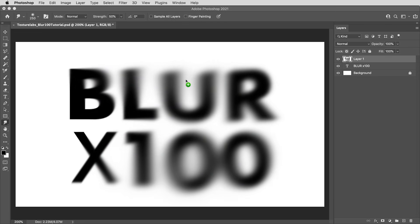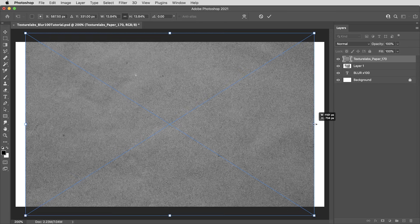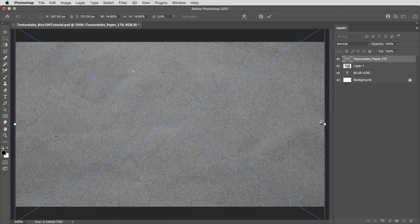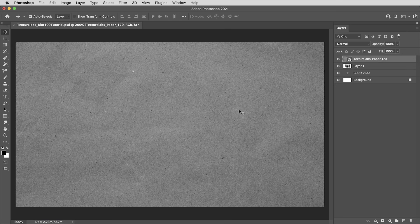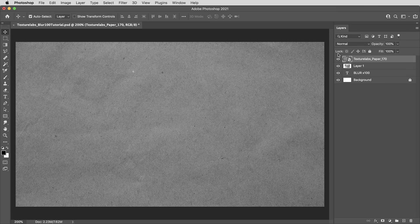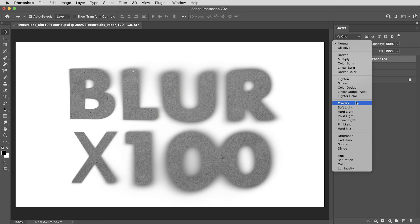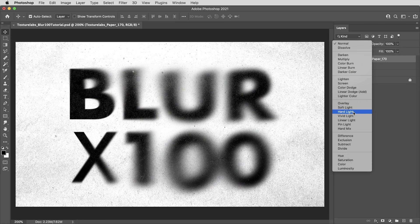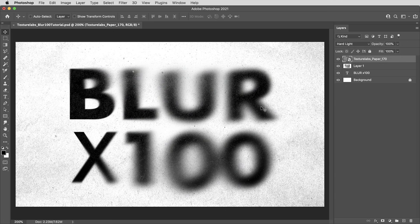So I'm going to drop a grungy paper texture on top. This is from the texturelabs.org site, which is nothing but tons of free textures. This is all stuff I've created and photographed specifically for this kind of use. And this texture is balanced at 50% gray, so it's specifically designed for your contrast blending modes like overlay and soft light. Let's go a little heavier and set it to hard light.